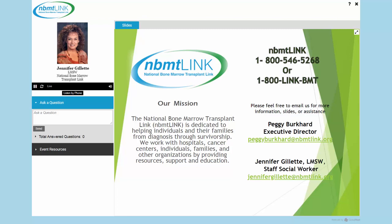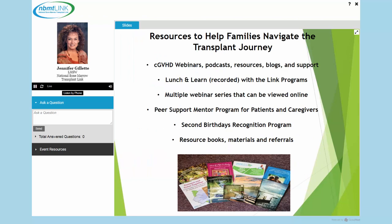For anyone who does not know, the National Bone Marrow Transplant Link's mission is dedicated to helping individuals and their families from diagnosis through survivorship. We work with hospitals, cancer centers, individual families, and other organizations by providing resources, support, and education. Some of our resources include Chronic GVHD webinars, podcasts, resources, blogs, support, monthly Lunch and Learns recorded on our website, webinars on many other topics including caregiving and disease management, a peer support mentor program, our Second Birthdays recognition program, books, materials, and referrals.